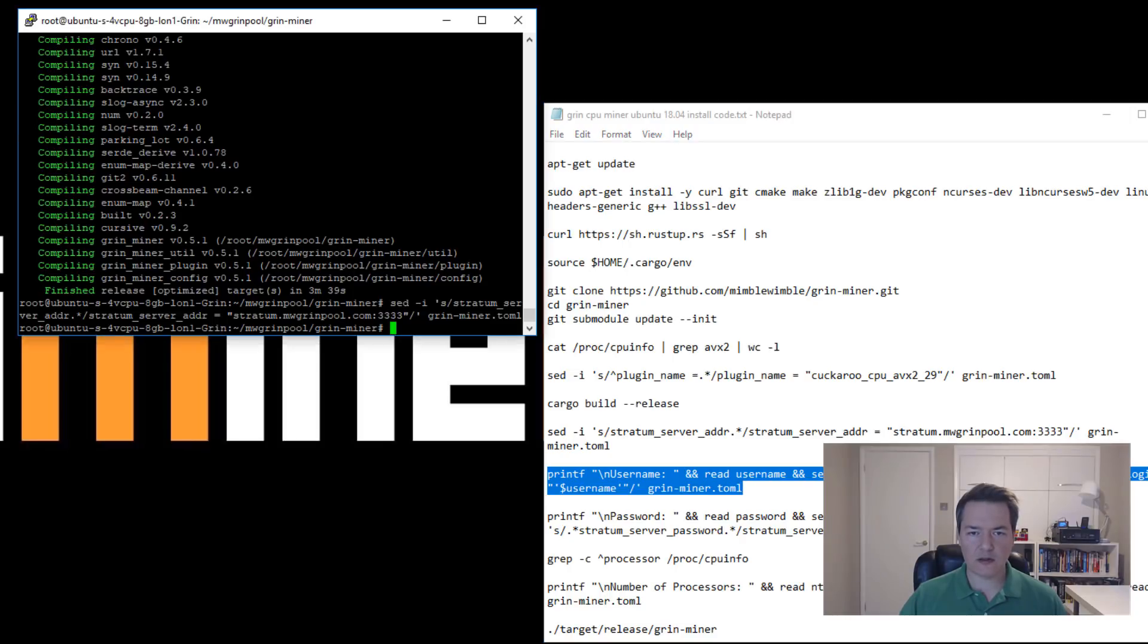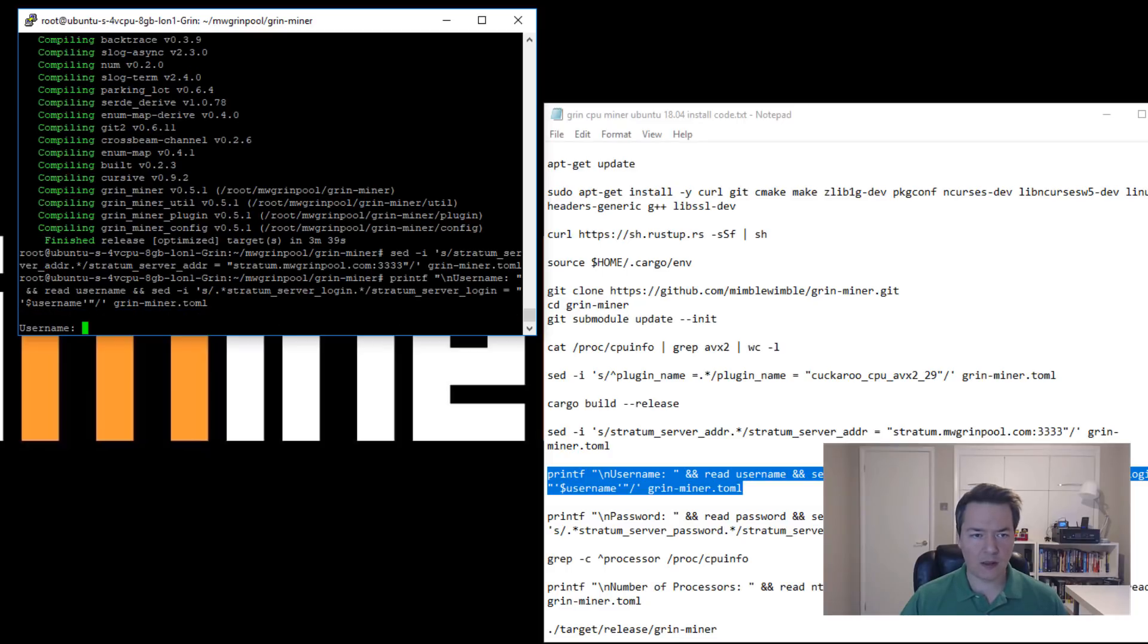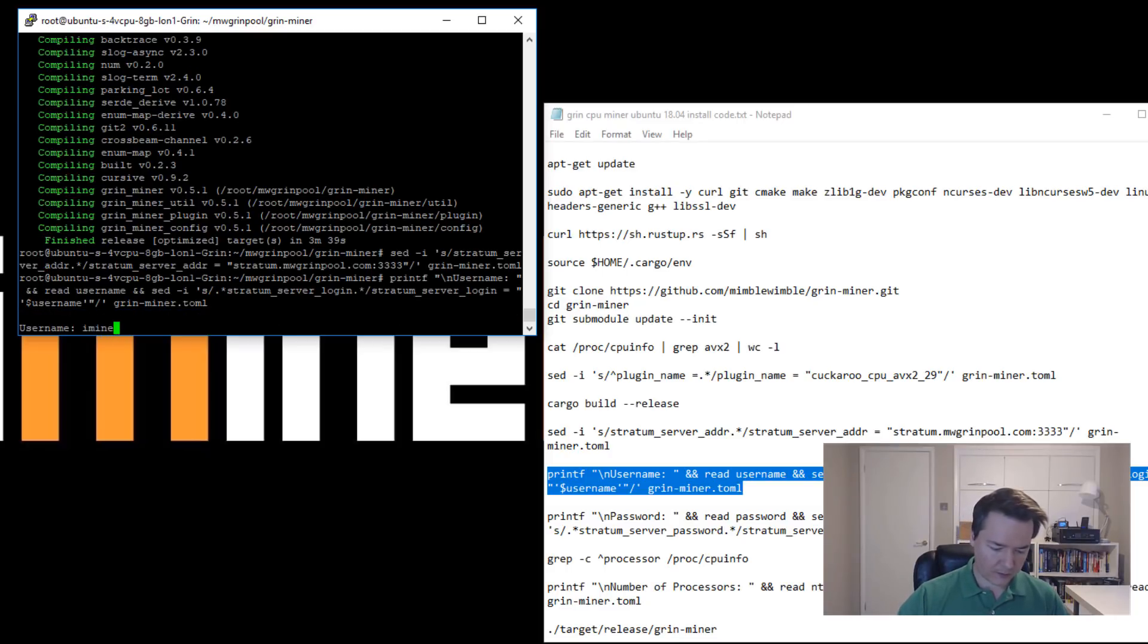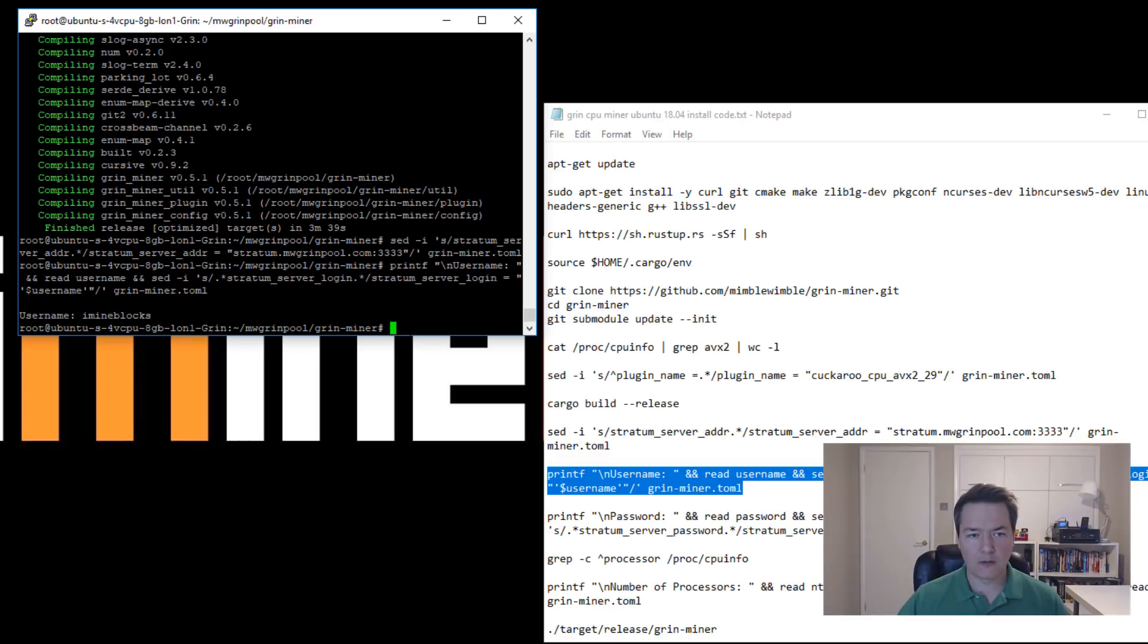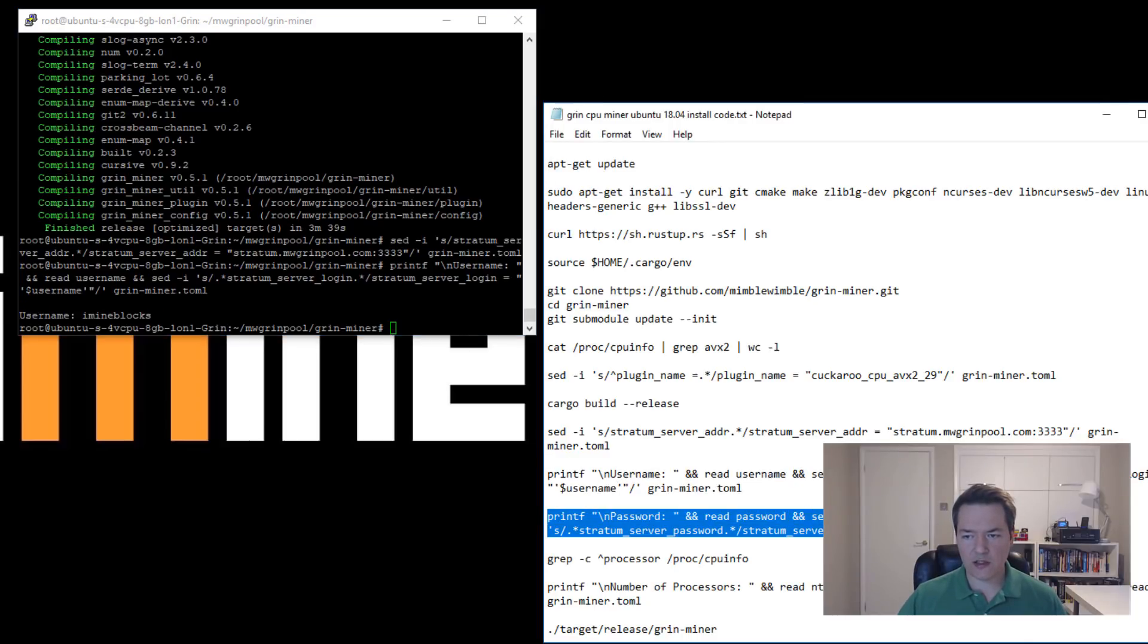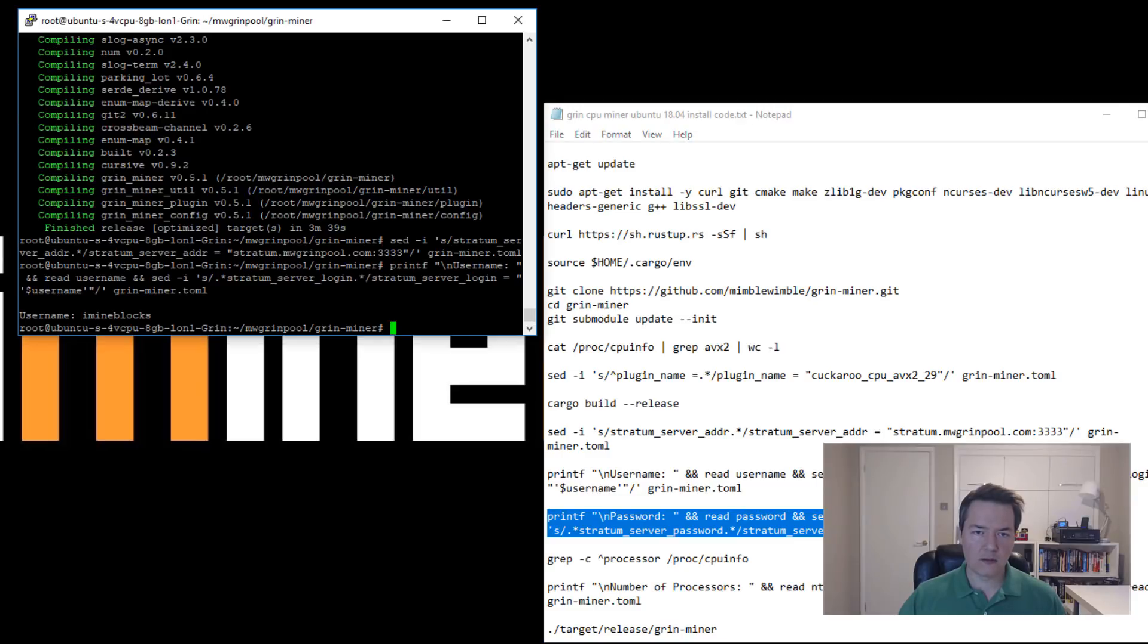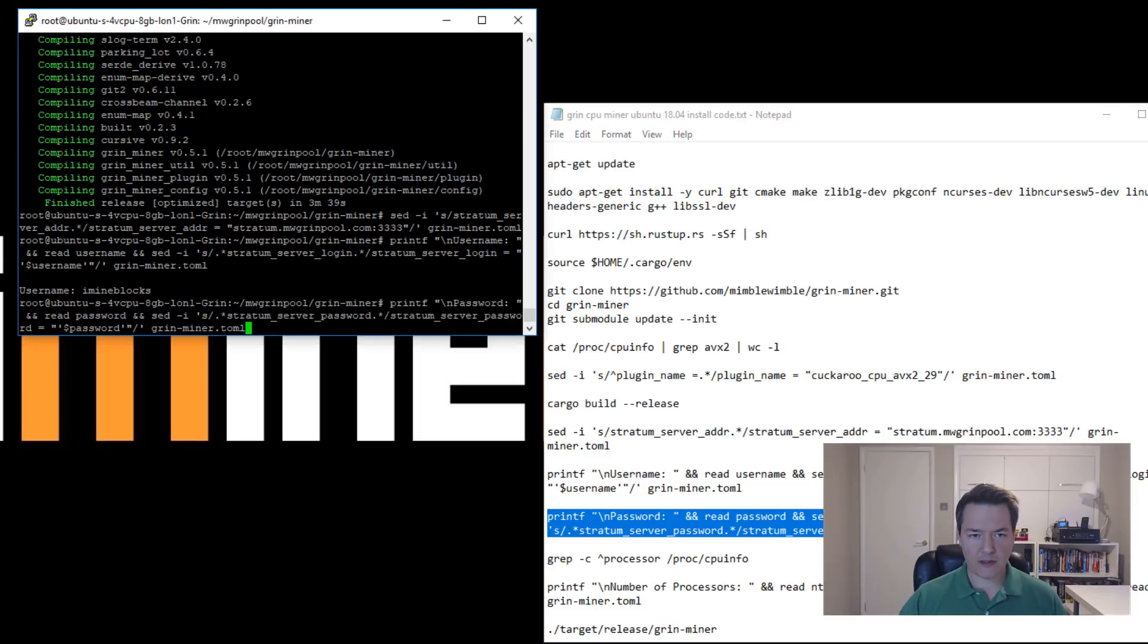Next part is we need to set a username. So we're going to do this using this command here, copy and paste that and press enter, and it'll ask us for a username. So first we enter a username and enter, and next we need to enter a strong password.